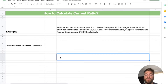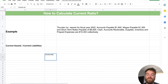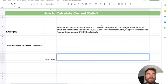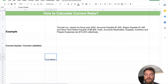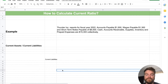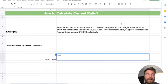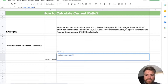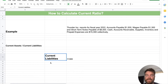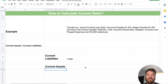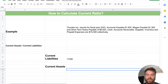Let's go ahead and add up some numbers. For current assets, we already have the total: $15,300. For current liabilities, we'll use a SUM formula to add up $1,500, $1,300, and $8,500. That gives us current liabilities of $11,300. So our current assets are $15,300 and our current liabilities are $11,300.